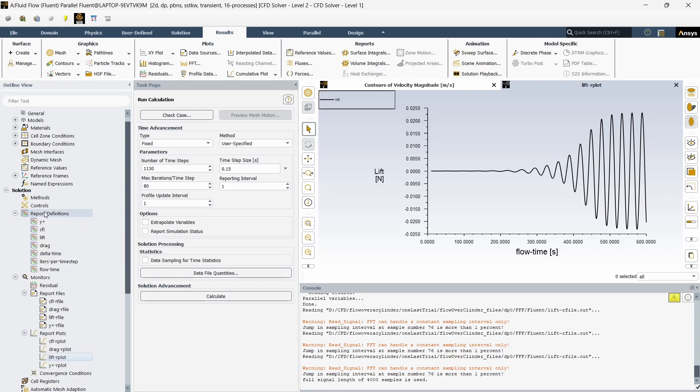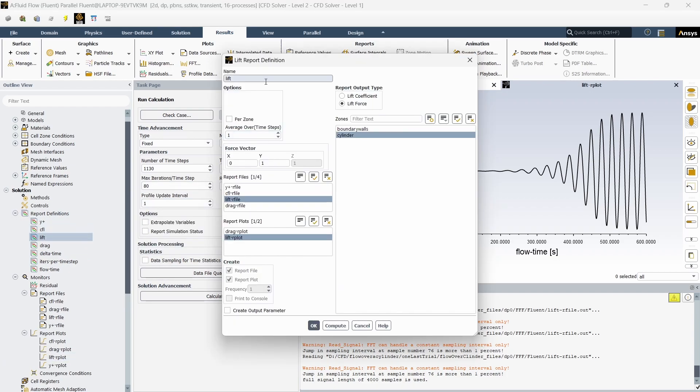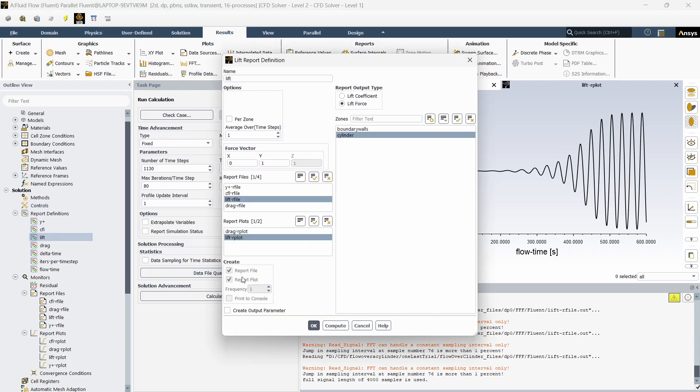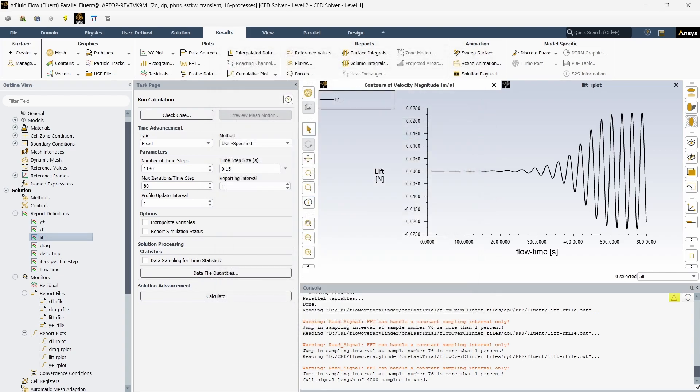To create this, I have already created the report files. In the report definitions I have created a lift force parameter for this cylinder and saved it as a file. That file is what we are going to use for this calculation. You have to go to the results tab after you have run the case. Make sure that in the beginning itself you have created the report file to be saved.